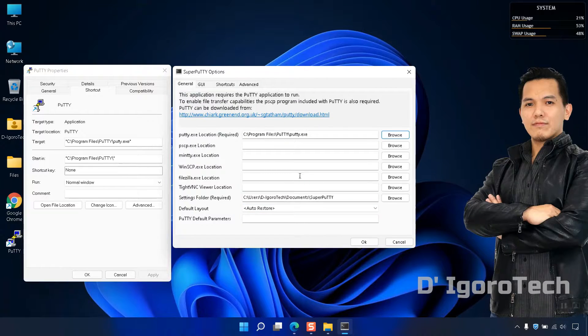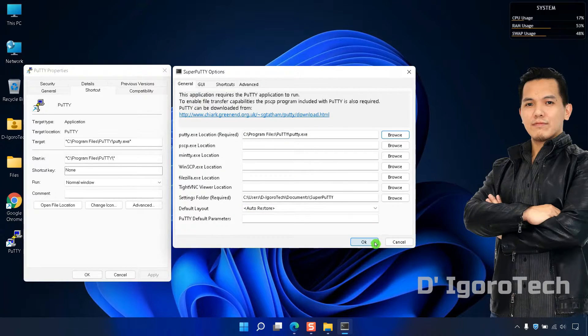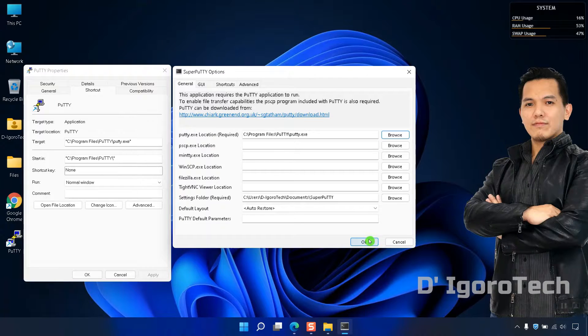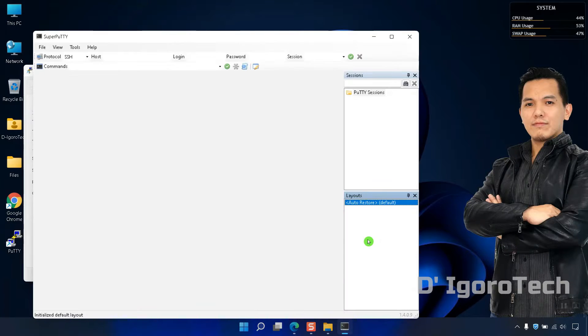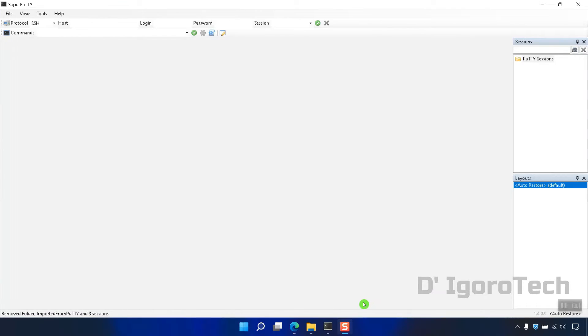You can leave the remaining options blank. Now, click OK. The Super PuTTY has been successfully installed.